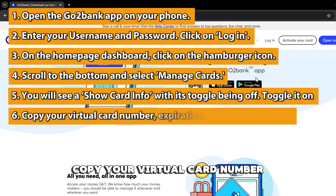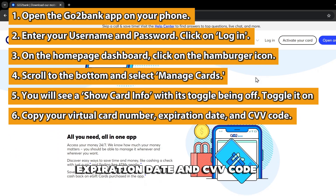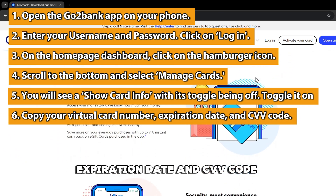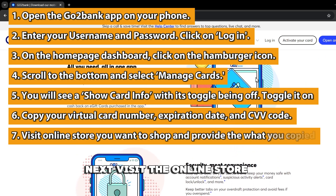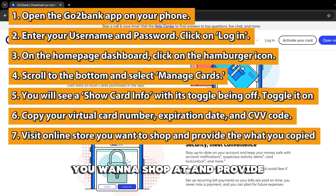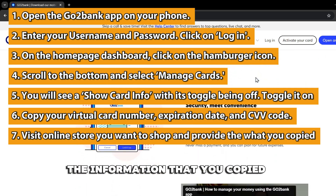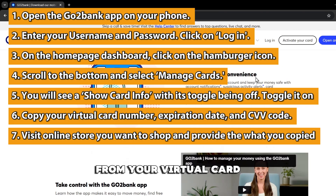Copy your virtual card number, expiration date, and CVV code. Next, visit the online store you want to shop at and provide the information that you copied from your virtual card.